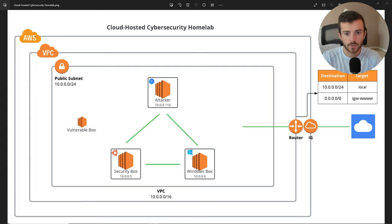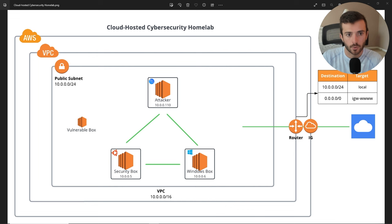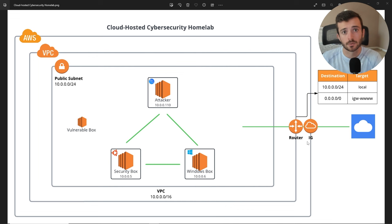Here is the network topology for today's project. It's going to be three different virtual machines, also known as EC2 instances in the AWS network. We're going to be creating this in our own virtual private cloud, which is basically a segmented network that lives out in the cloud. We're going to have one public subnet, and these are where the three machines are going to be deployed. We have a router and internet gateway, which is going to allow us to reach the internet from all three boxes.